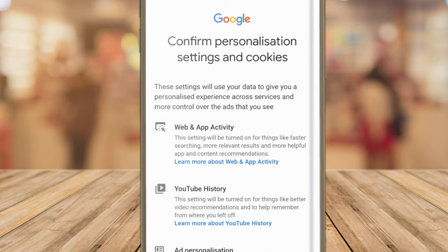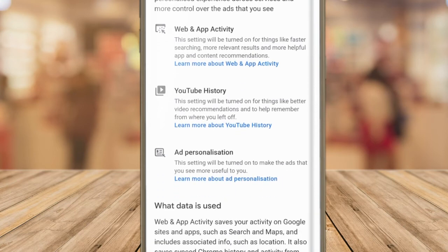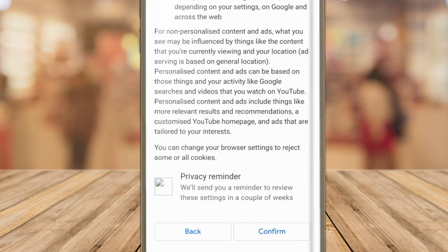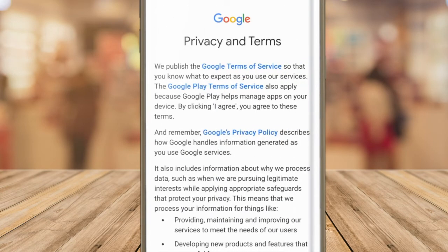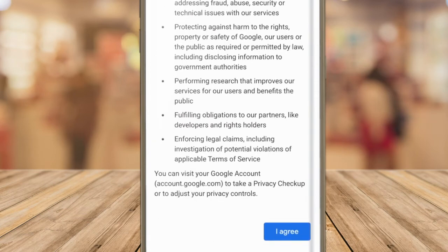We now need to confirm two final things. On this page you need to confirm the personalization settings and cookie use for your Google account. To do that, scroll to the bottom of this page and click the confirm button. On this last page you are asked to agree to Google's terms of service and privacy policy. To do that, scroll to the bottom of the page and click on the blue I agree button.